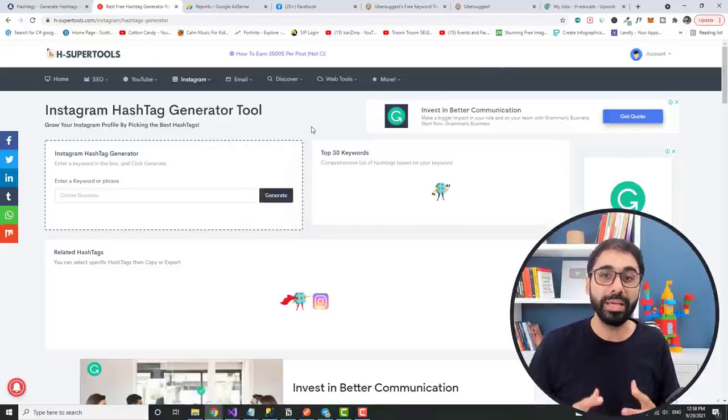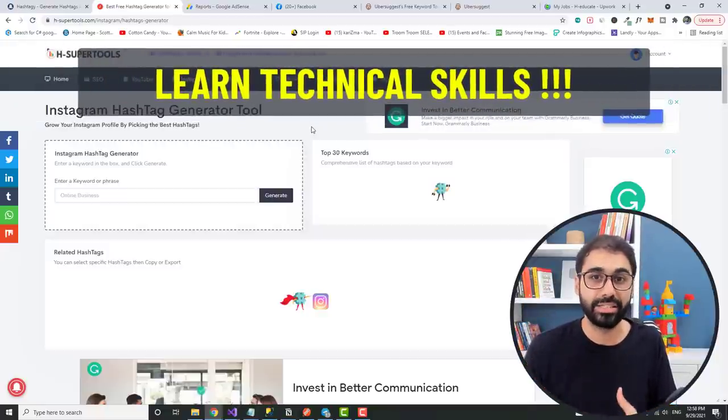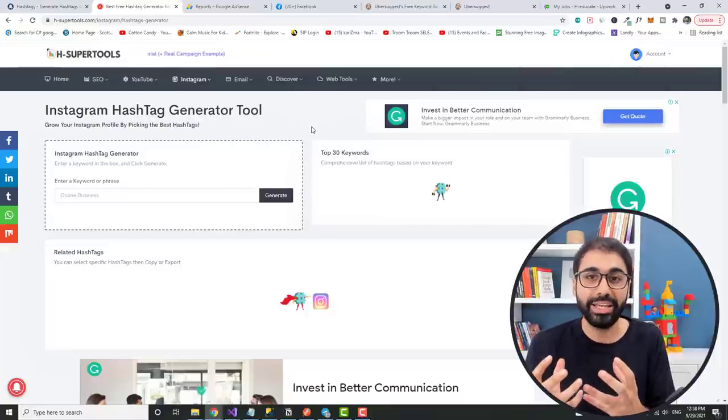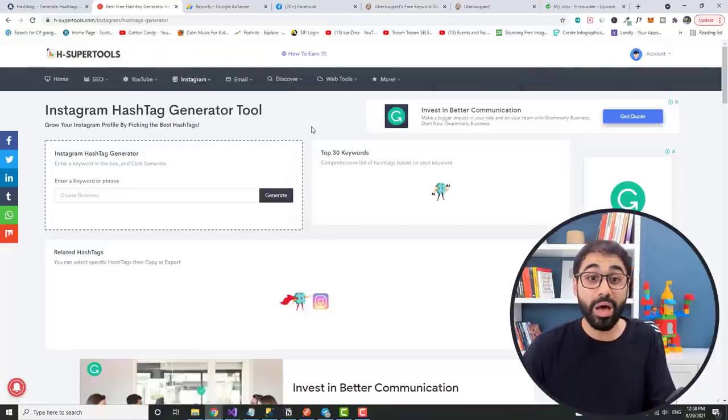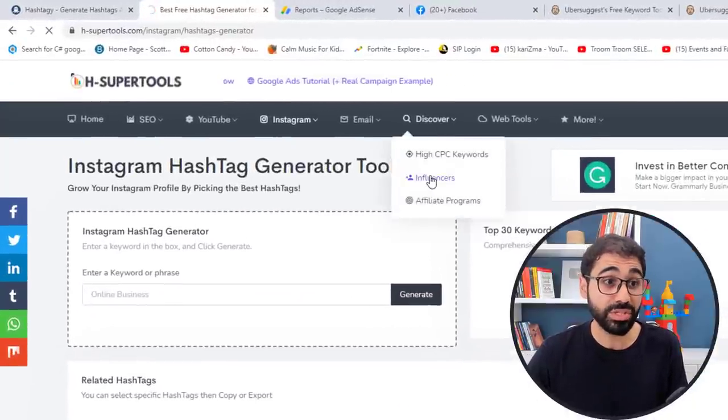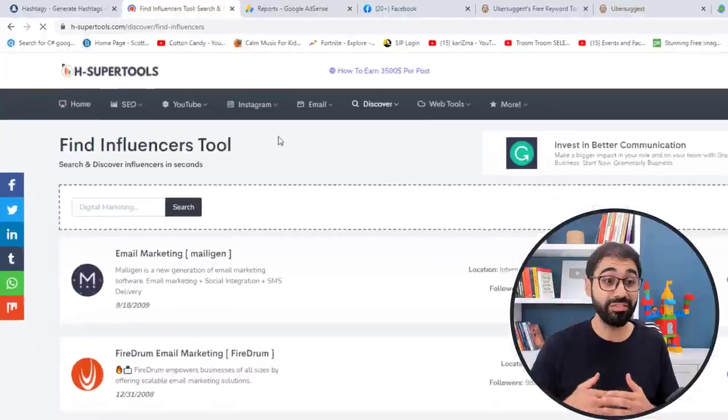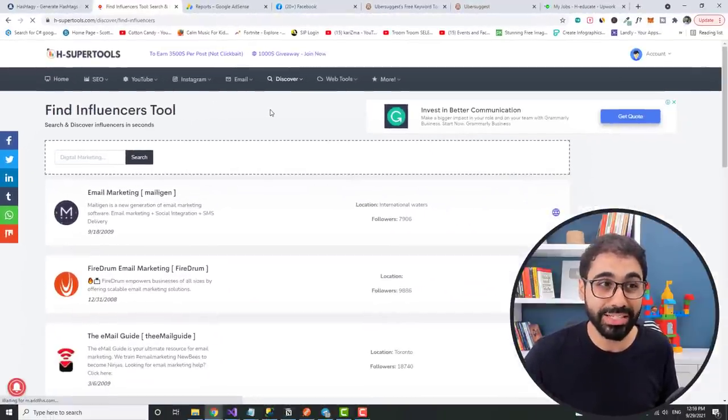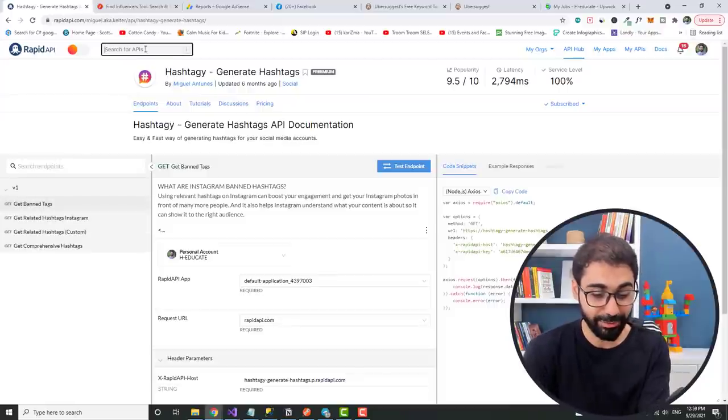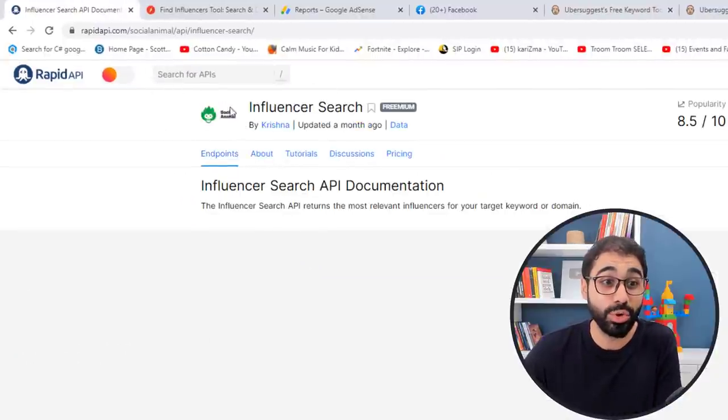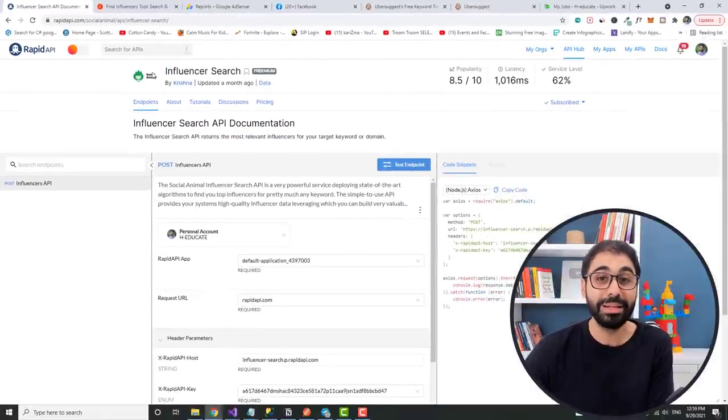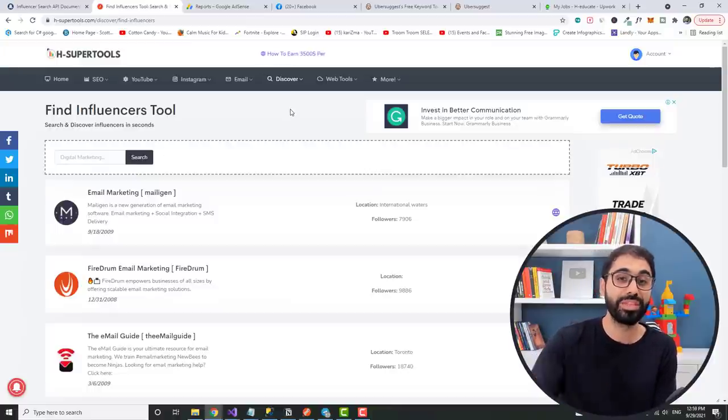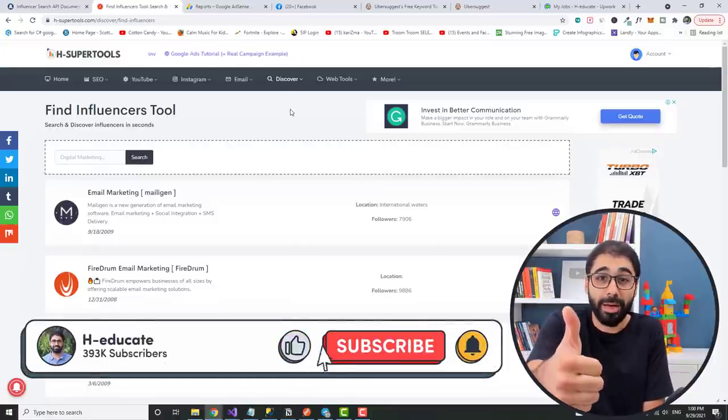Believe me, I always repeat: if you want to be successful online, number one tip is to learn technical skills. Coding, web hosting, anything technical will help you to be successful online. So let's reveal now another secret. If you go here to discover influencers, you will find that I developed this tool where you can find and discover influencers over the internet. How I developed this? Let's go back to RapidAPI again. And if you go here to influencer search, you will see this API by Social Animals. So I used this API and then I implemented and integrated it in my website to develop this tool.